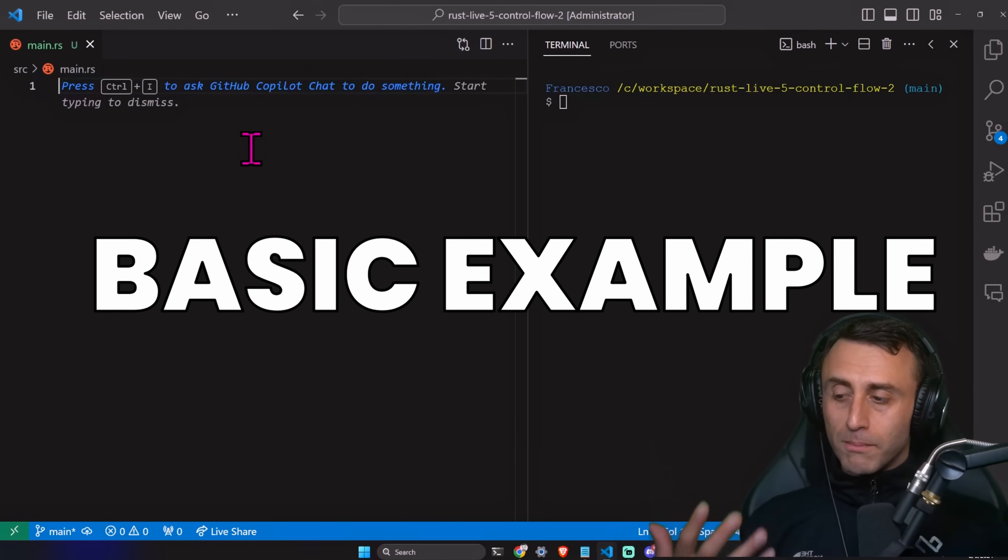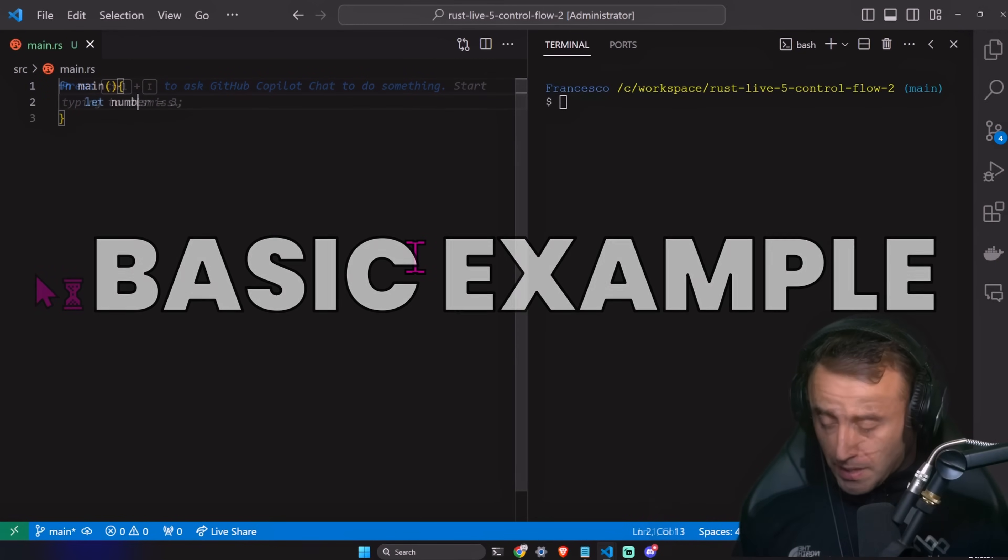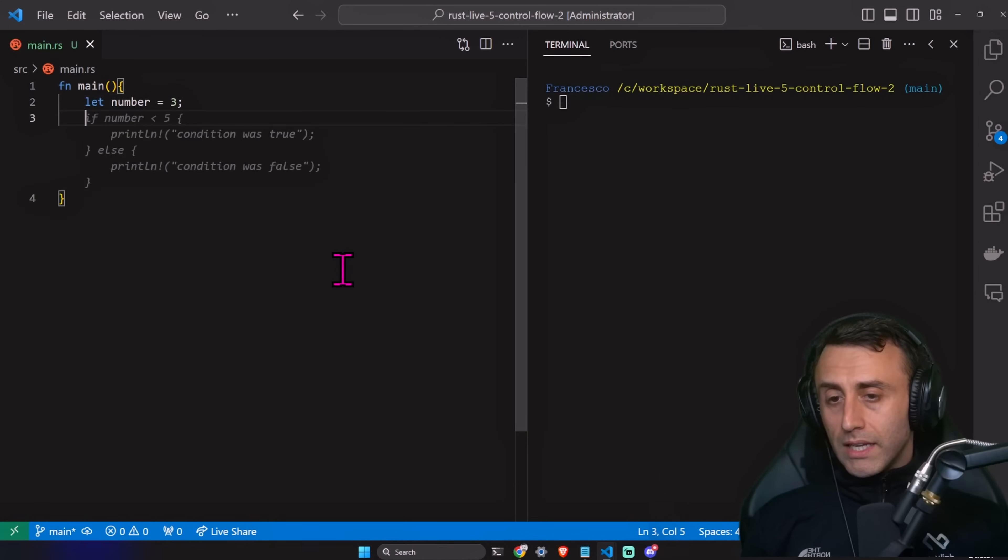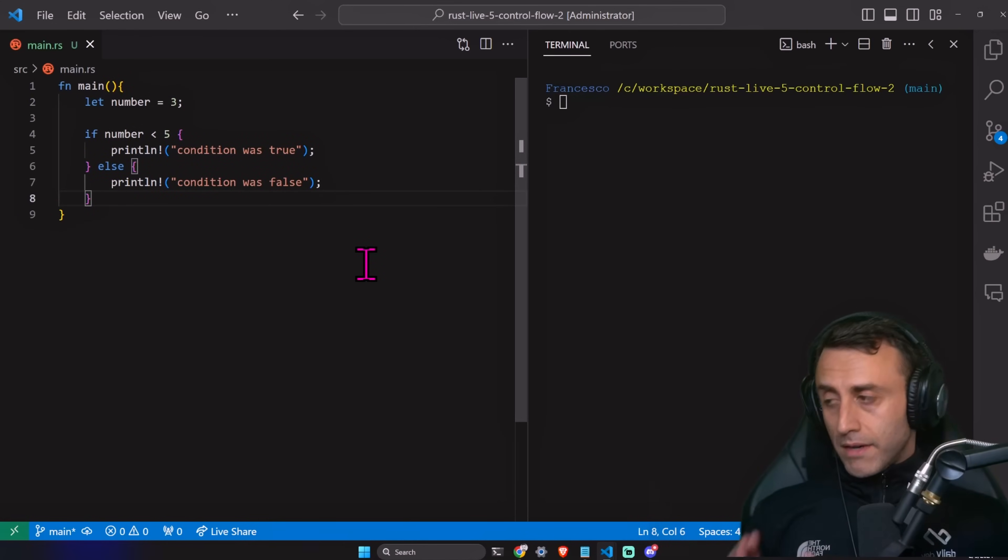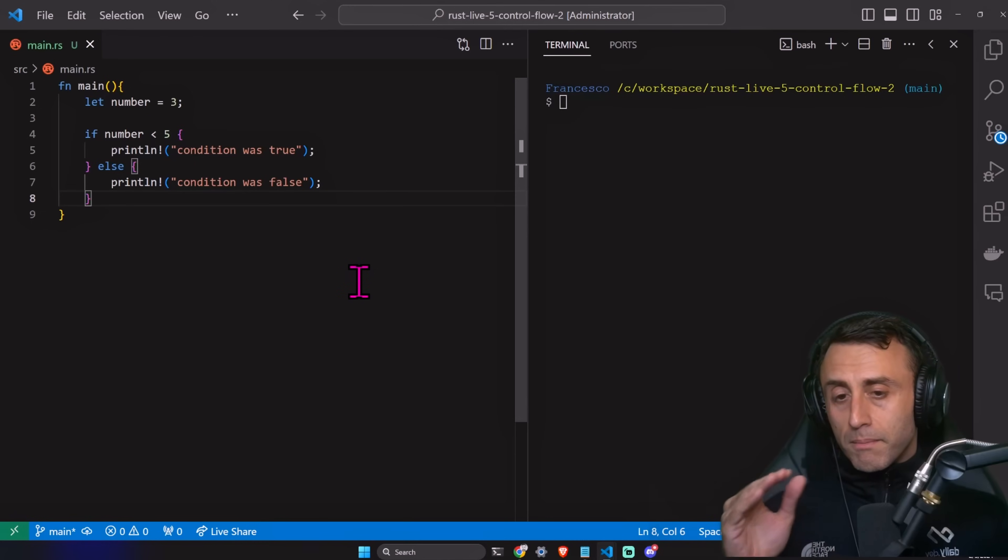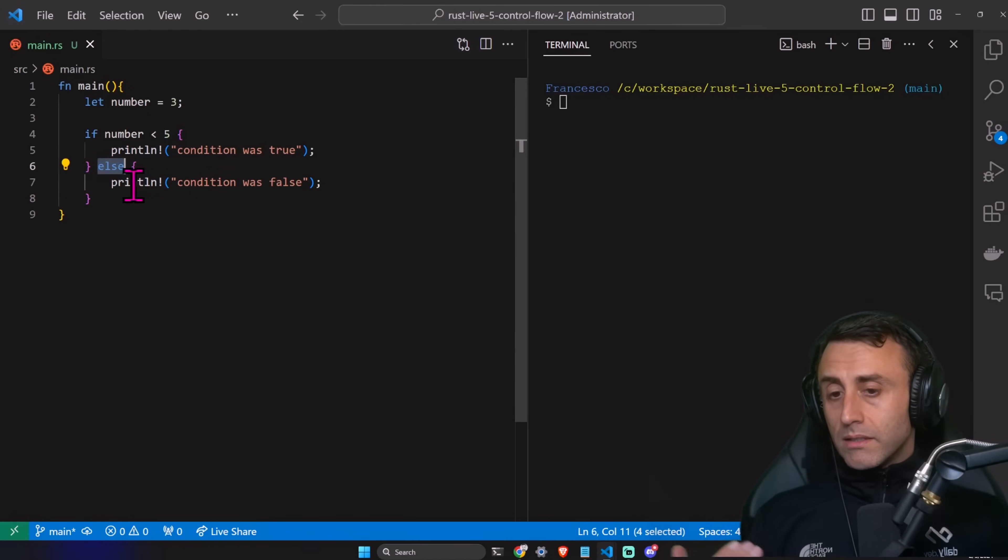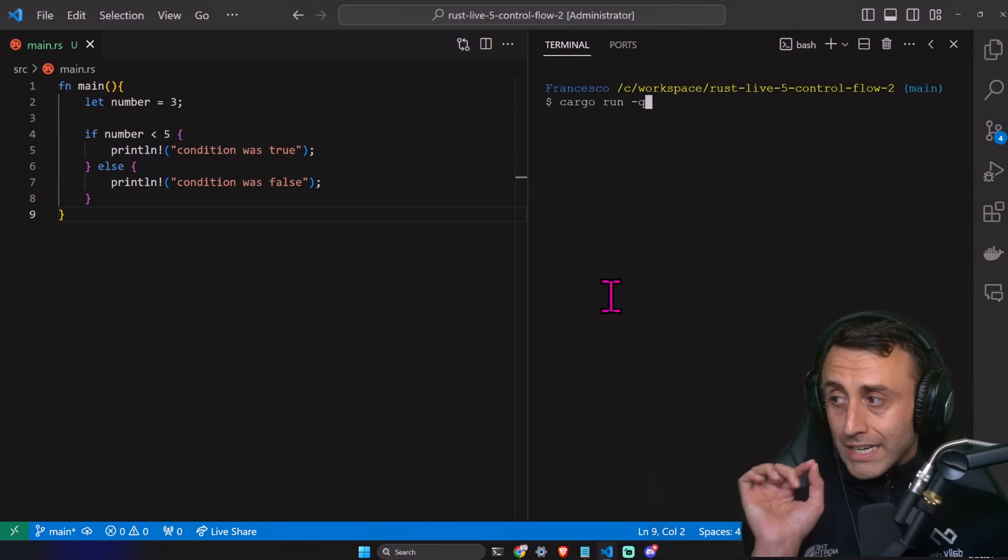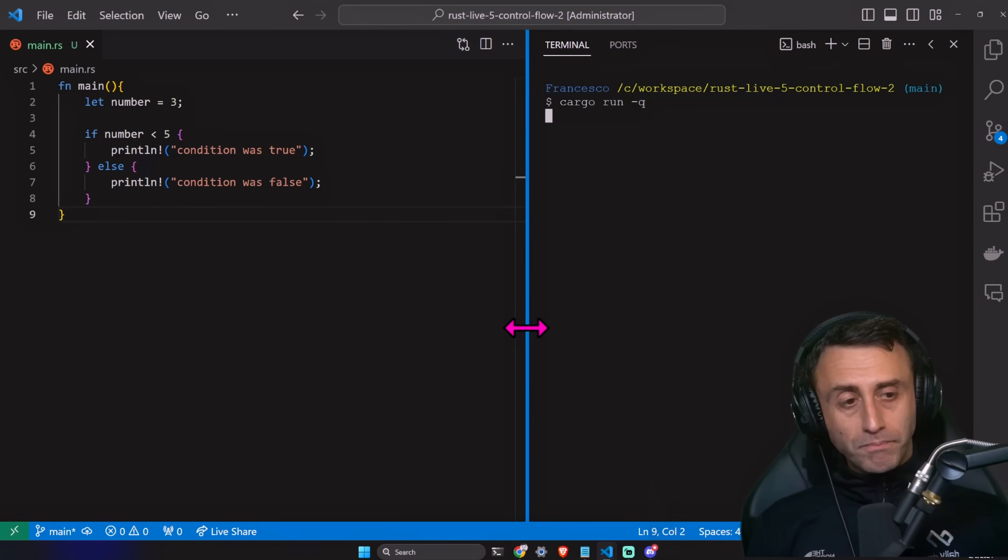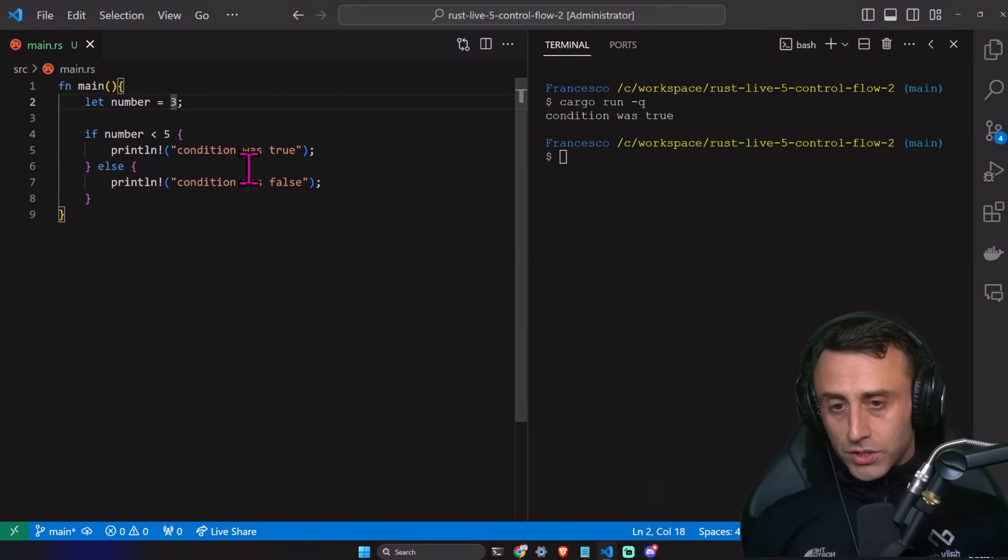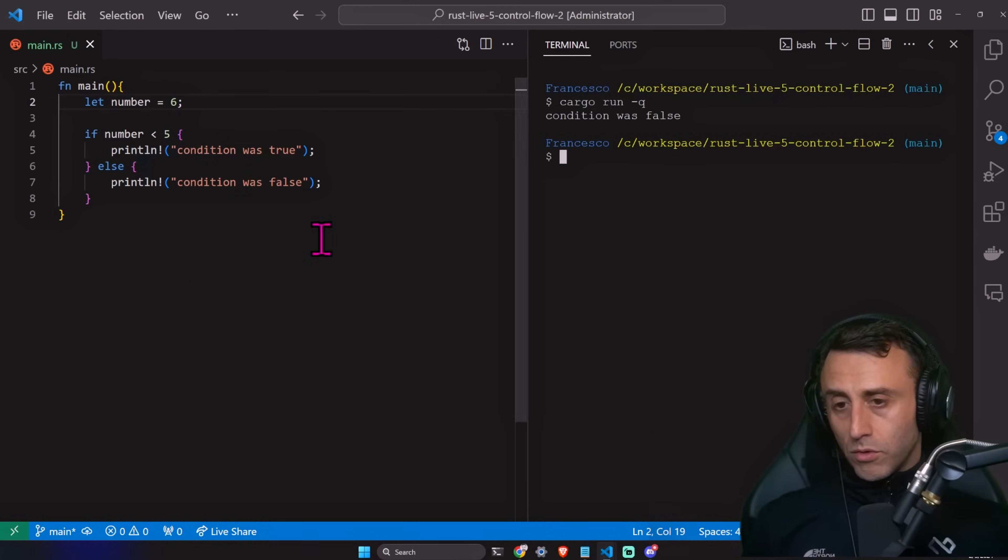What is the most basic example of control flow? Let number equal three, and then we write an if. If number is less than five, print condition was true. Else, println condition was false. Cargo run dash q, and we have condition is true. If we change this to six, condition was false.